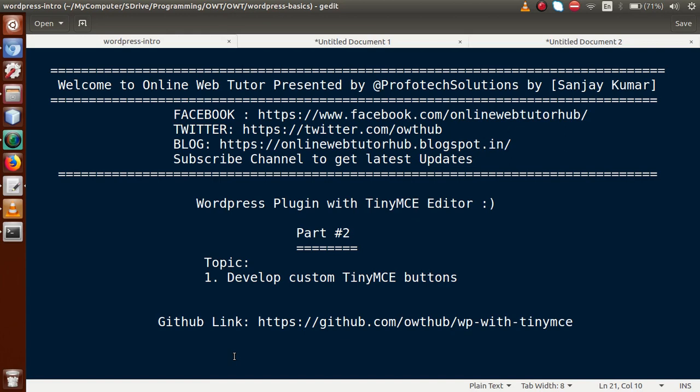Hello guys, welcome to Online Web Tutor presented by Pro Product Solutions team. I am Sanjay. We are learning WordPress plugin with TinyMCE editor, and this is our second video session. In this video session we will discuss about how we can develop our custom buttons with TinyMCE editor. If you're a beginner to the channel, please don't forget to subscribe and keep watching our previous playlist.